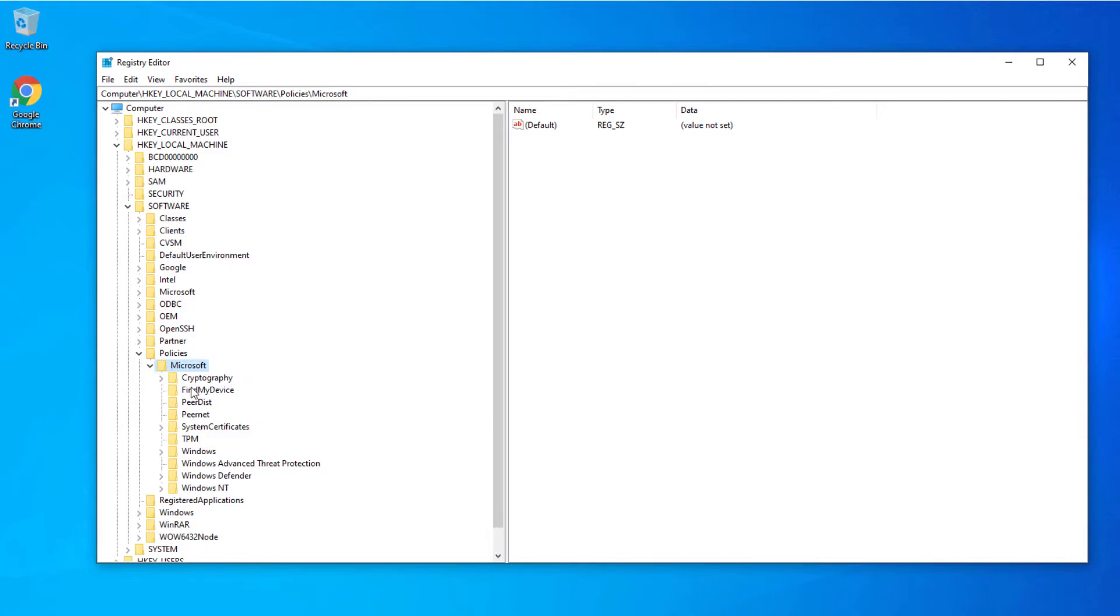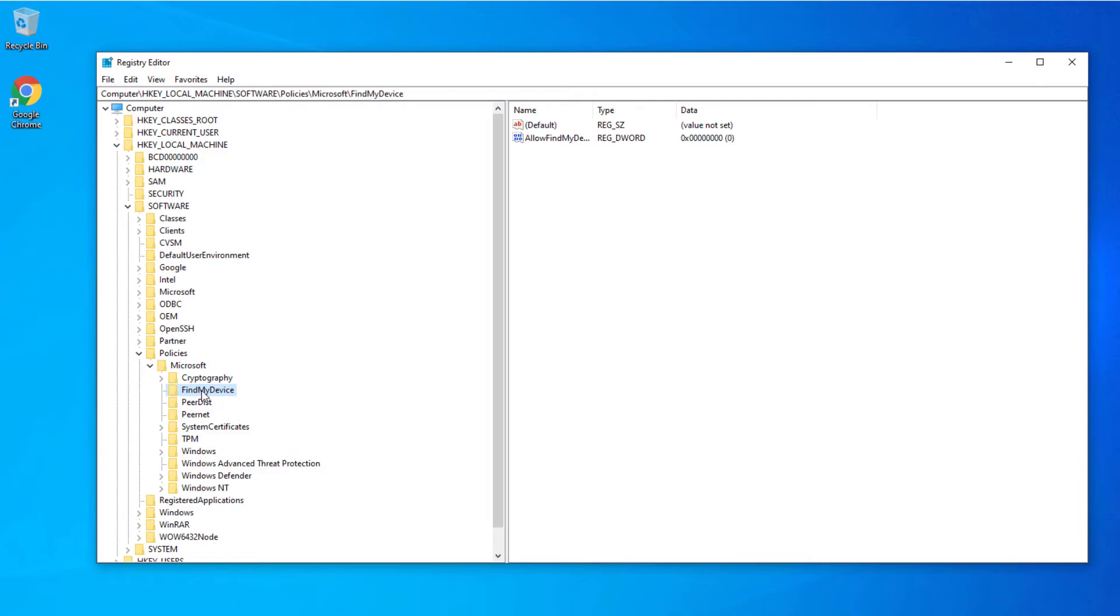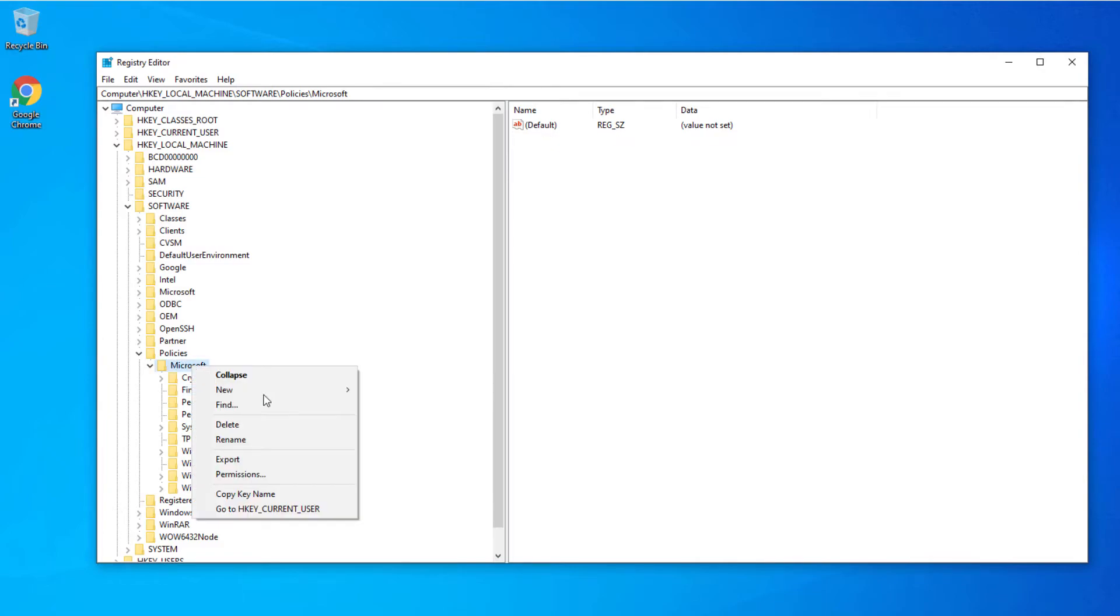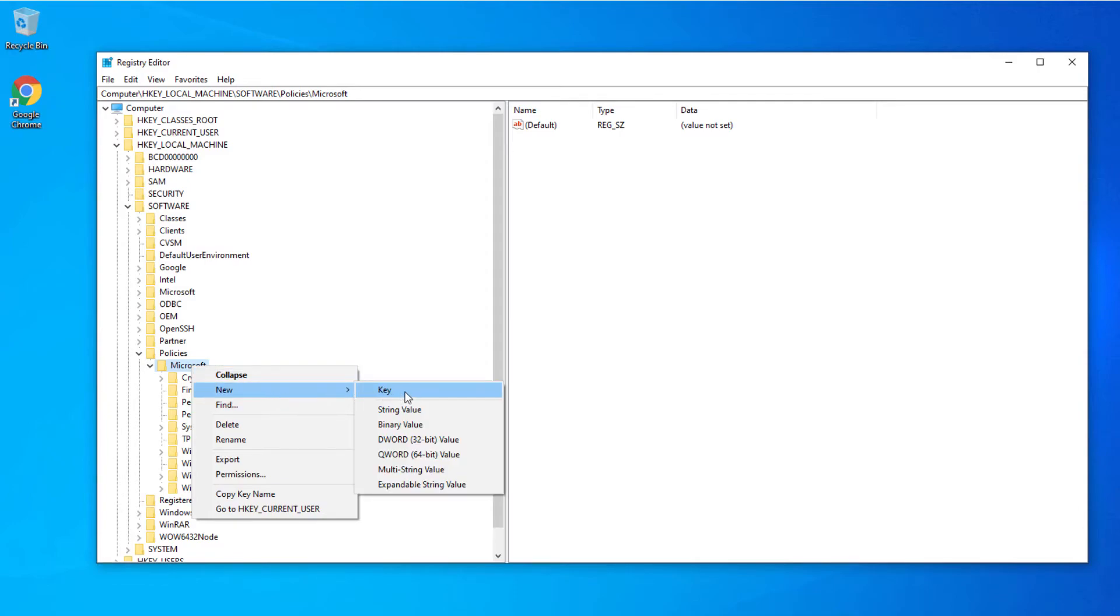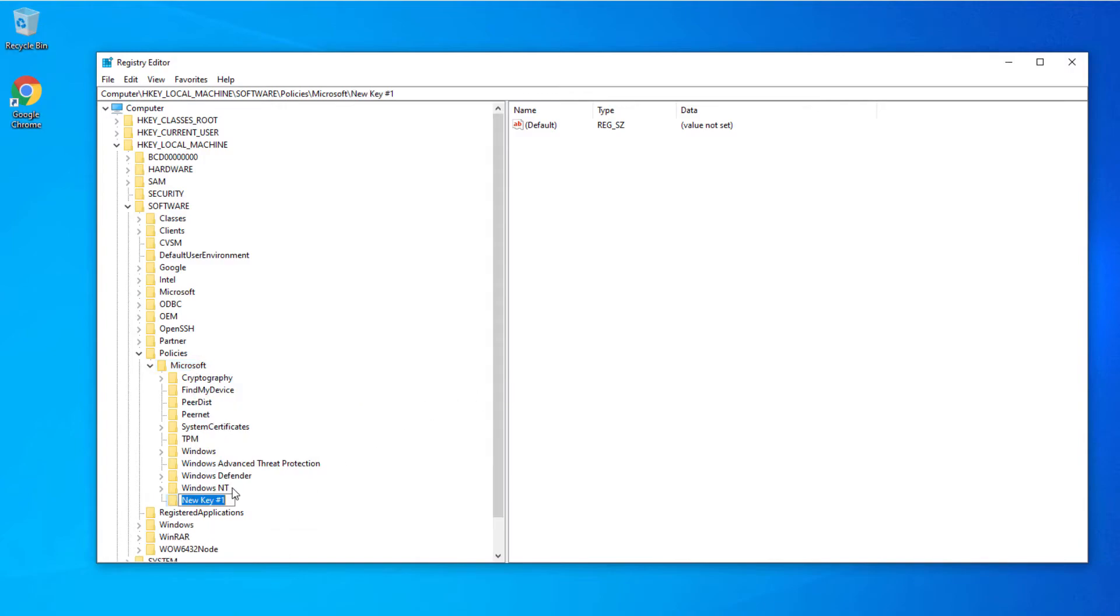If this key Find My Device doesn't exist, you need to create it. Here on my side it's showing because we previously edited this with Group Policy, but if it doesn't exist, you just right-click, select New, then Key, and you call it Find My Device.